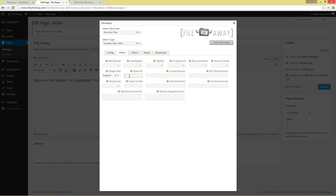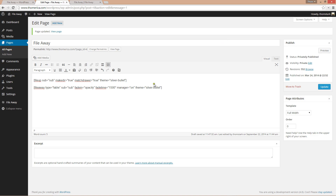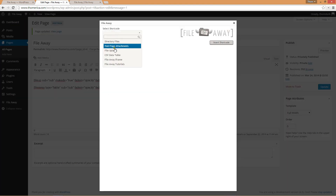We're not going to set a drawer ID in this one because it's set to true, so it's going to match to the generic drawer with no ID number attached. Style is silver-bullet. Insert shortcode. So we have match-drawer equals true — because we don't have a drawer ID specified in this one. Let me go ahead and add these fade-in and fade times to the file-up shortcode as well — they apply there.